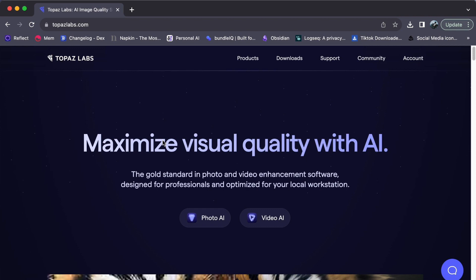We are testing out a remarkable software that promises to transform standard definition into high definition and even high definition into glorious 4K. In other words, it is like giving a second chance to your old home videos and cherished archival footage. Join me as we explore whether this AI software is truly worth the buzz.